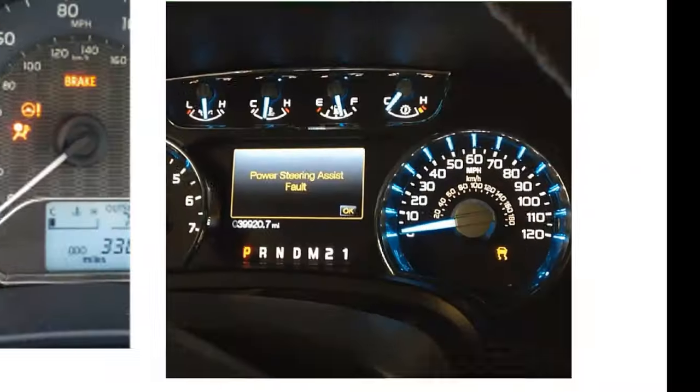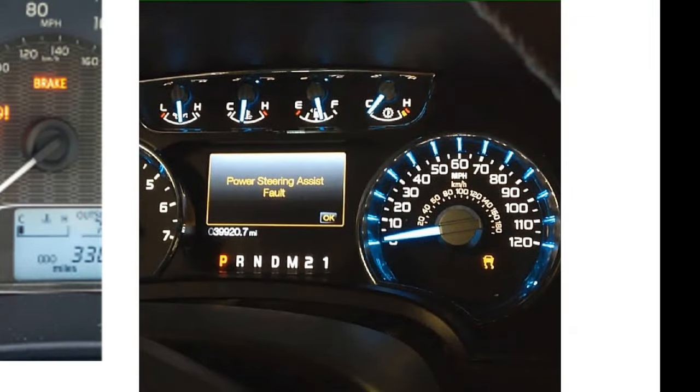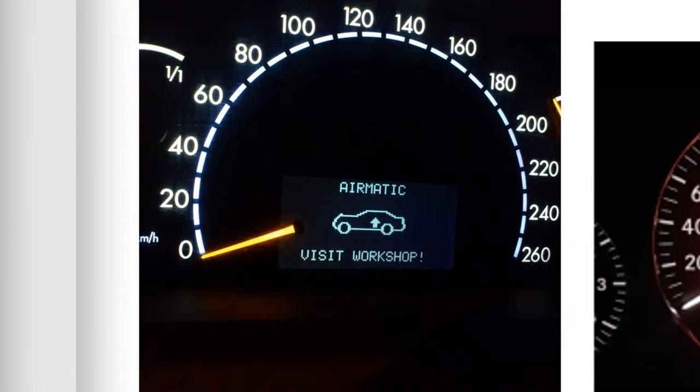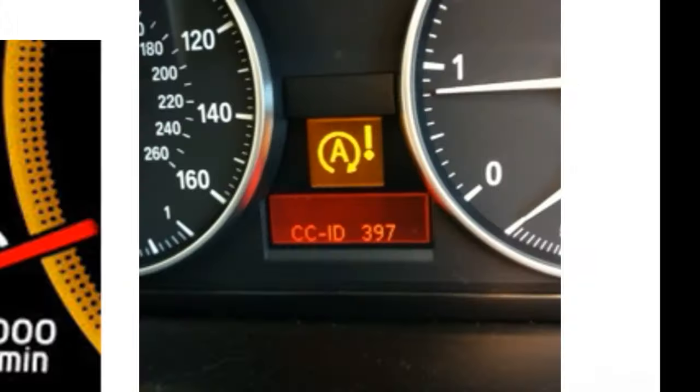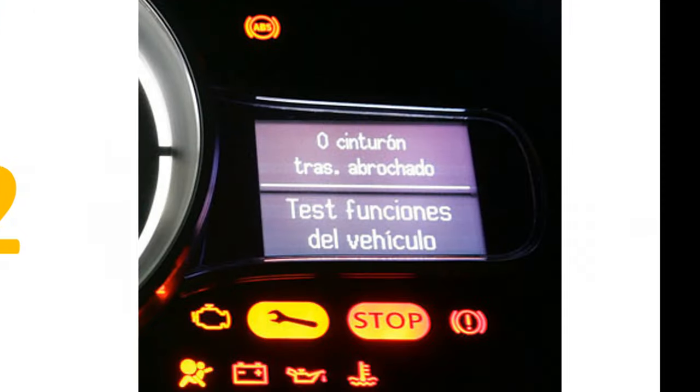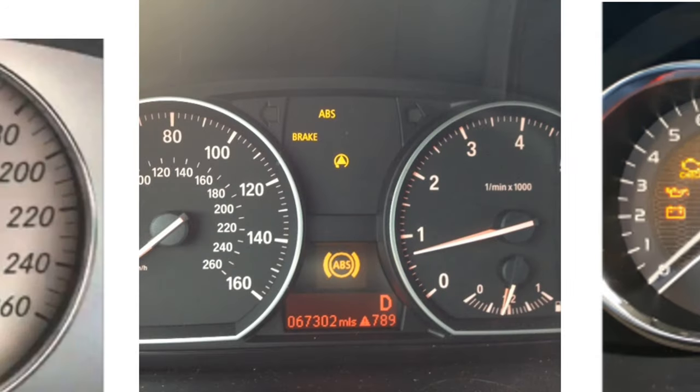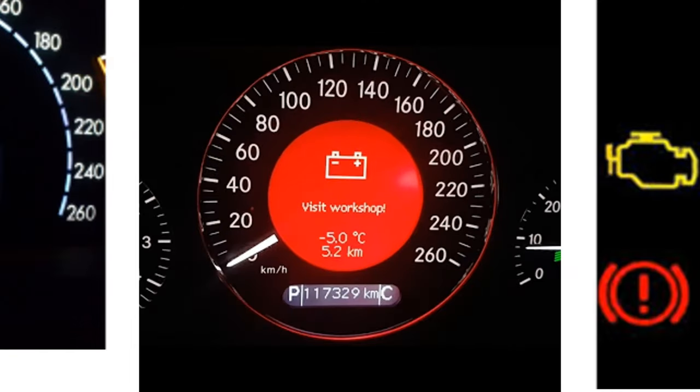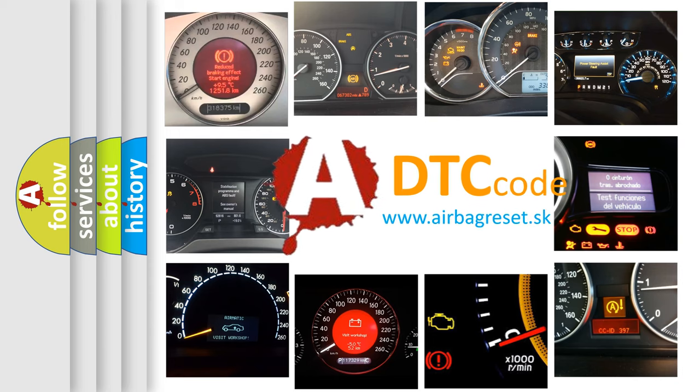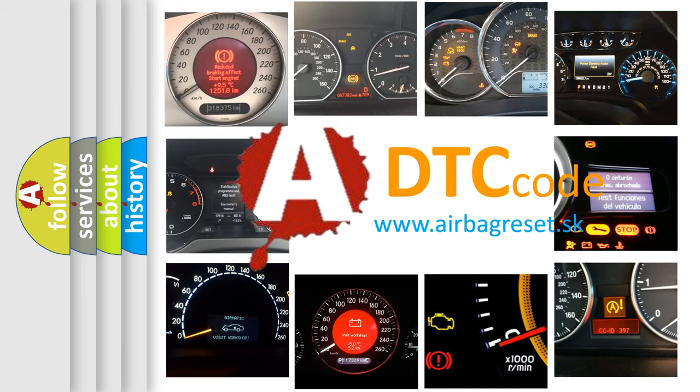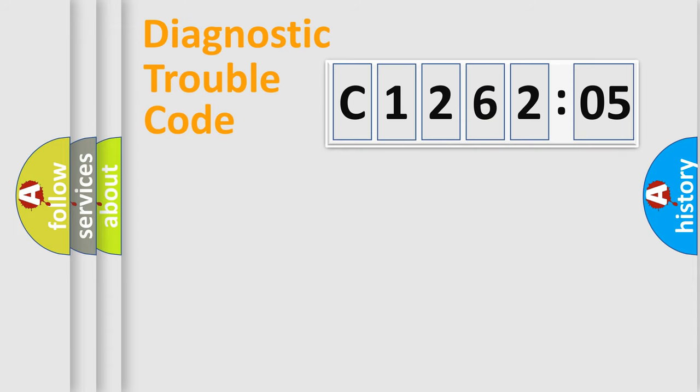Welcome to this video. Are you interested in why your vehicle diagnosis displays C1262205? How is the error code interpreted by the vehicle? What does C1262205 mean, or how to correct this fault? Today we will find answers to these questions together. Let's do this.